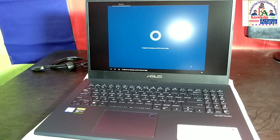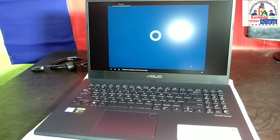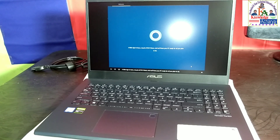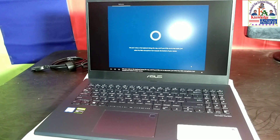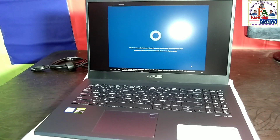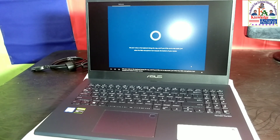Hi there, I'm Cortana and I'm here to help. A little sign in here, a touch of Wi-Fi there, and we'll have your PC ready for all you plan to do. Use your voice or the keyboard along the way, and if you'd like me to stay quiet, just select the little microphone icon towards the bottom of your screen.